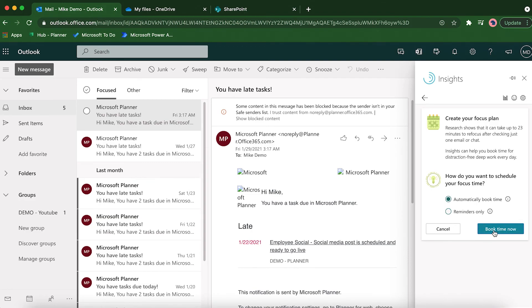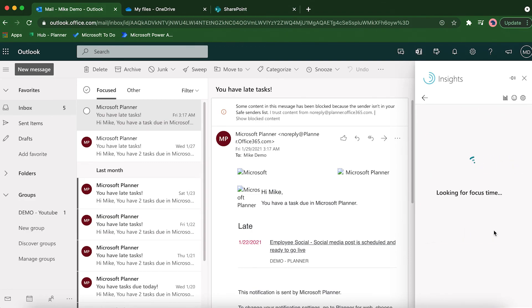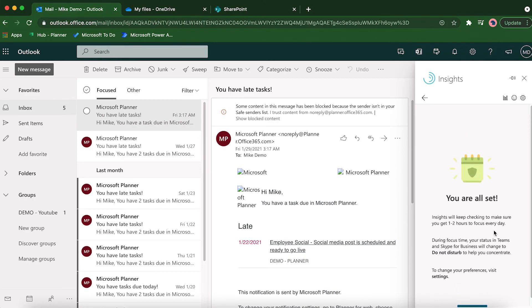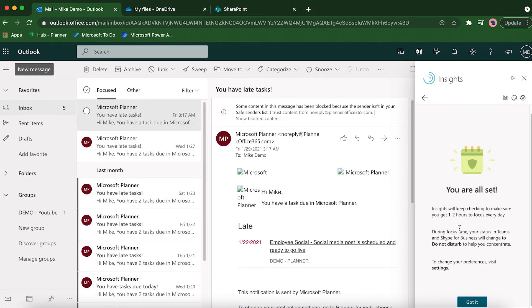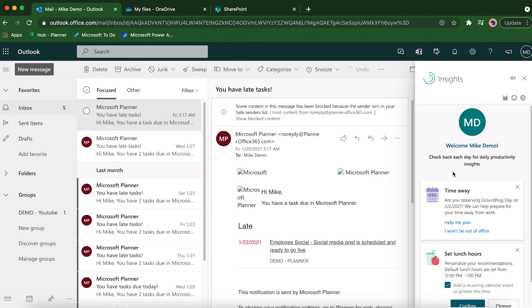If I click on 'book time now,' it's analyzing my calendar. It says here insights will keep checking to make sure you get one or two hours every single day. That's undisturbed time where you can just sit and focus on your task, which really makes a huge difference in your work week and your productivity, and subsequently your team's productivity.